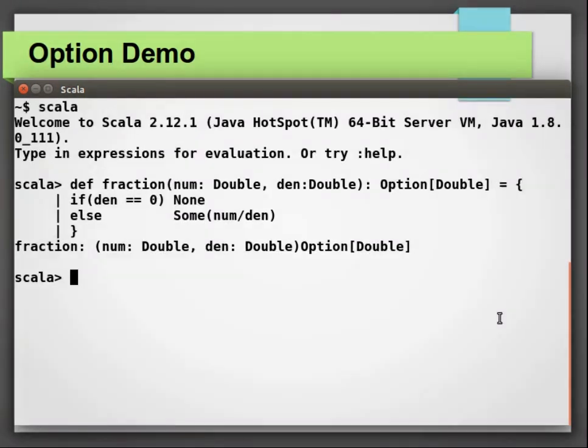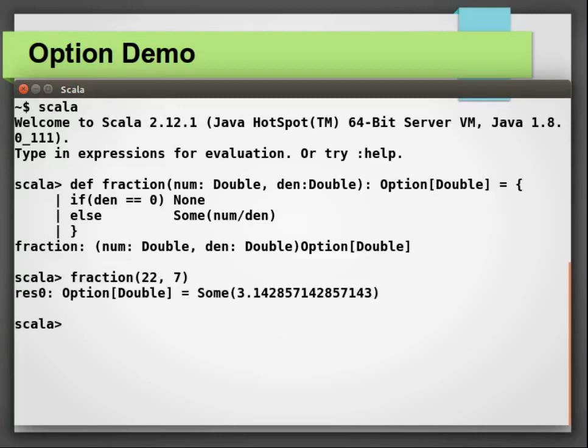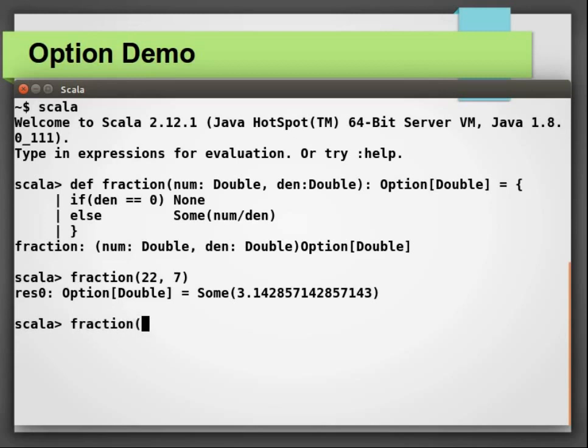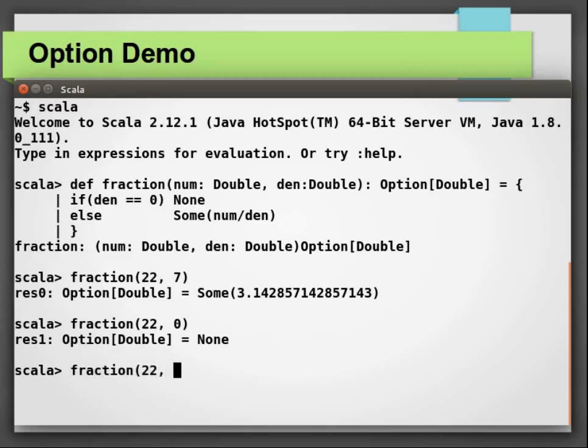Let's invoke this method with two valid numbers 22 and 7. The return value is some, which means the function was successful in getting a value. The some object contains value 3.14 followed by a number of decimal points. This is successful invocation of function fraction. Now, let's go ahead and try the same function. Let's invoke it now with the denominator set to zero. And as you can see that the return value is none, because we have guarded against zero denominator in our method. This invocation of our function was unsuccessful.